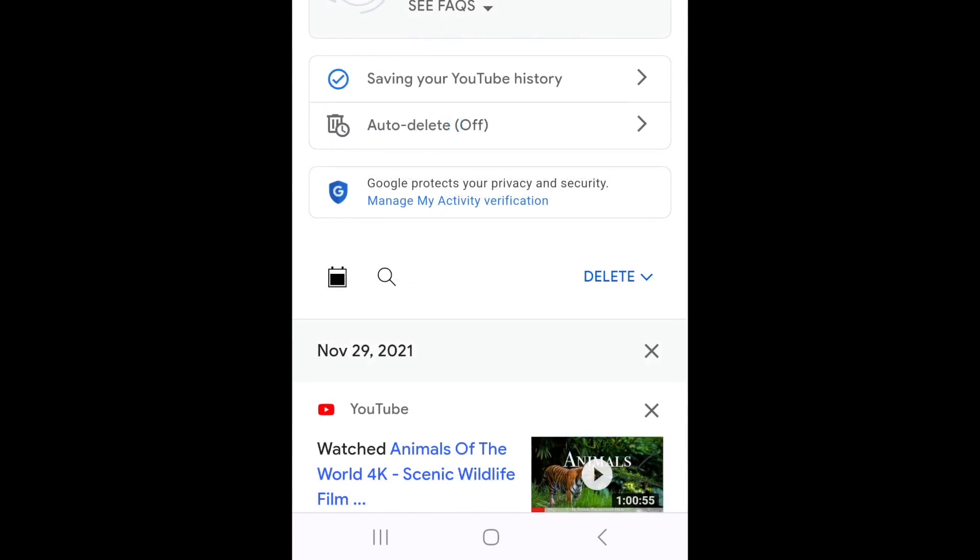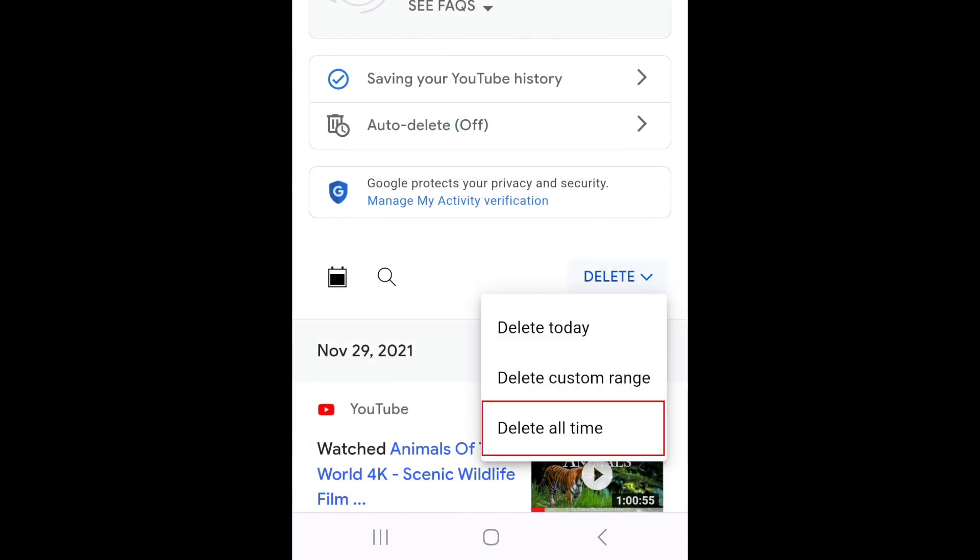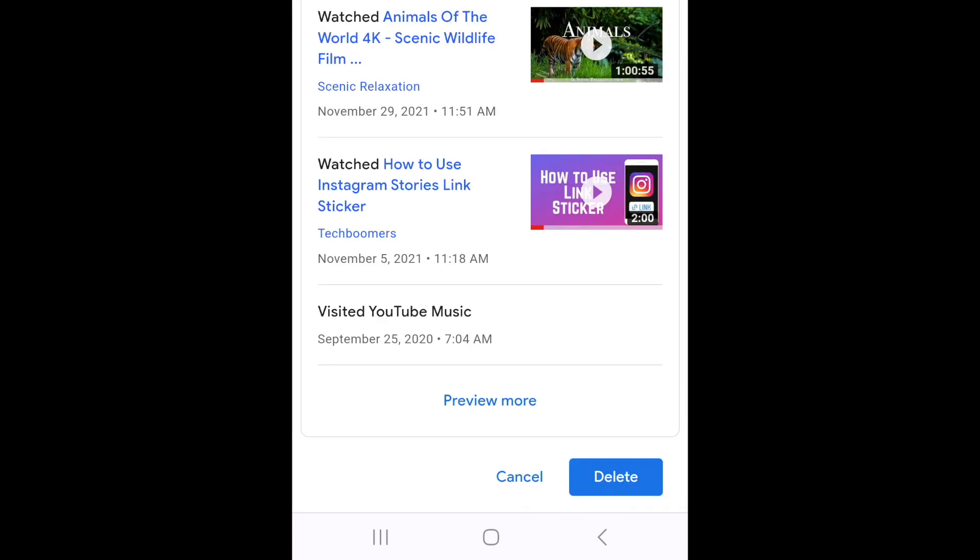If you select All Time, you'll be able to preview the data being deleted if you like. To confirm that you want to delete your all-time YouTube history, tap Delete at the bottom.